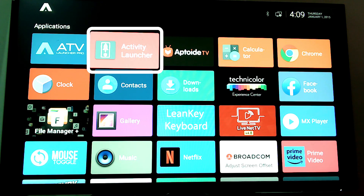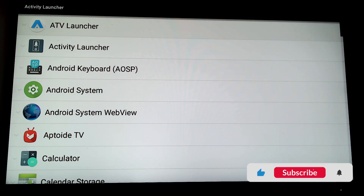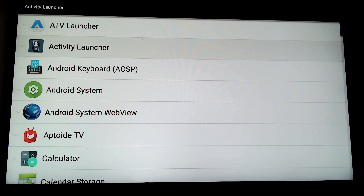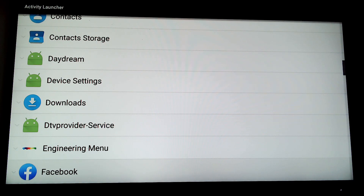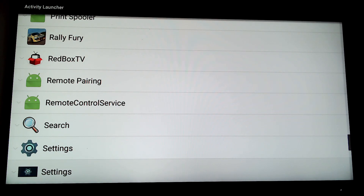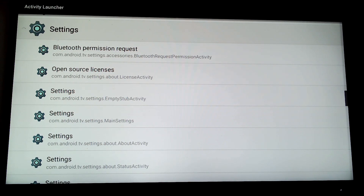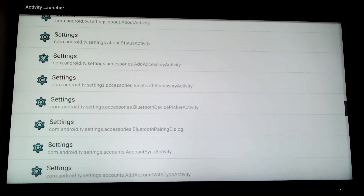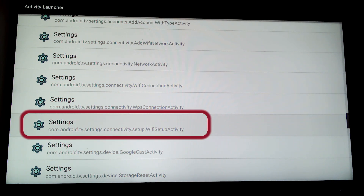You can see the Activity Launcher is written. If you need to, press it and it will be locked. Now, when you press the button, it allows you to select options. You can select the set button. We will see this is the com.android.tv.settings connectivity setup wi-fi setup activity.